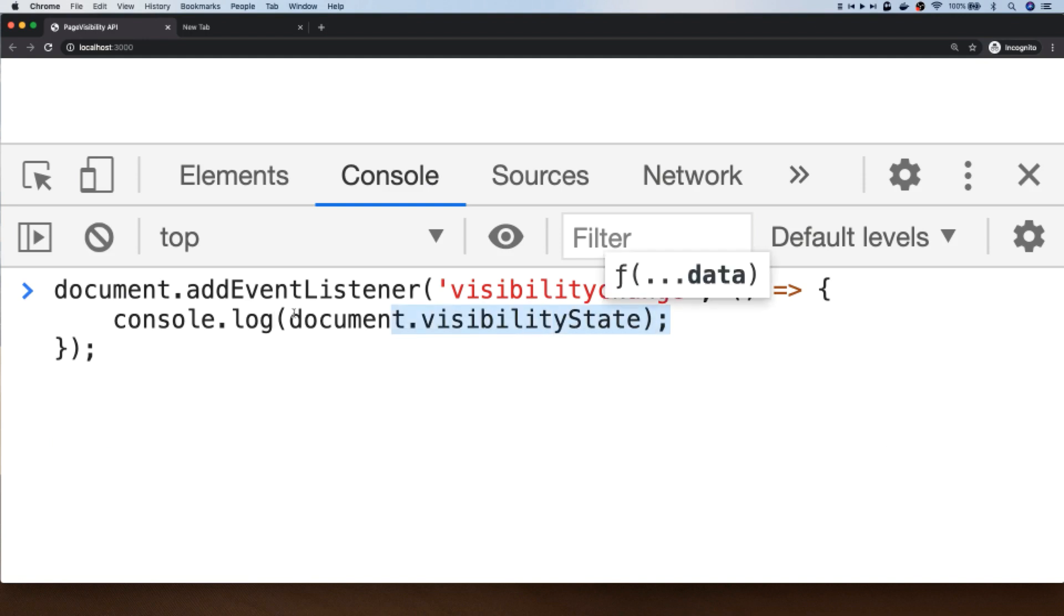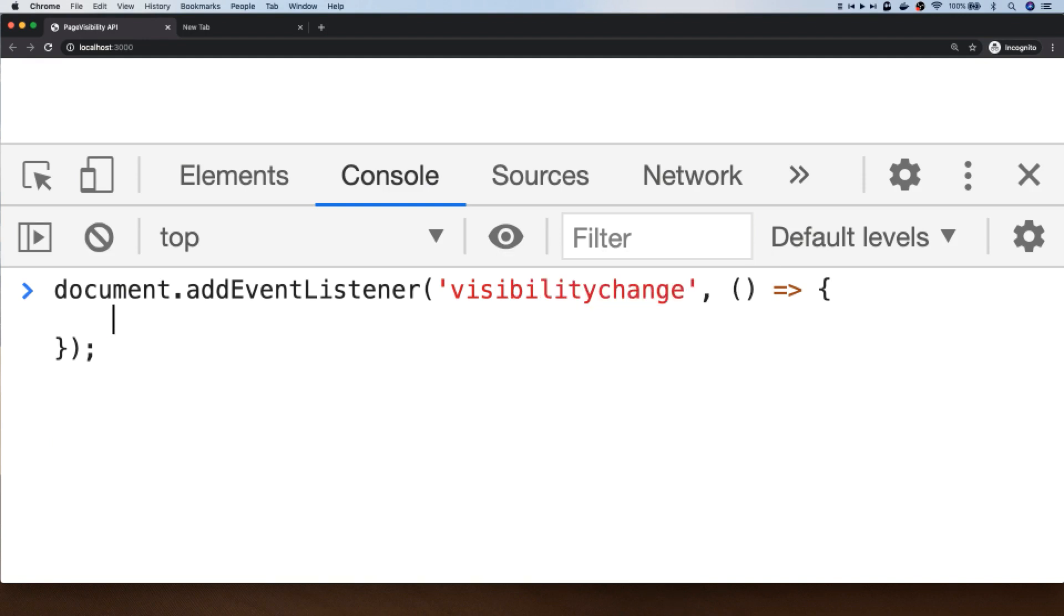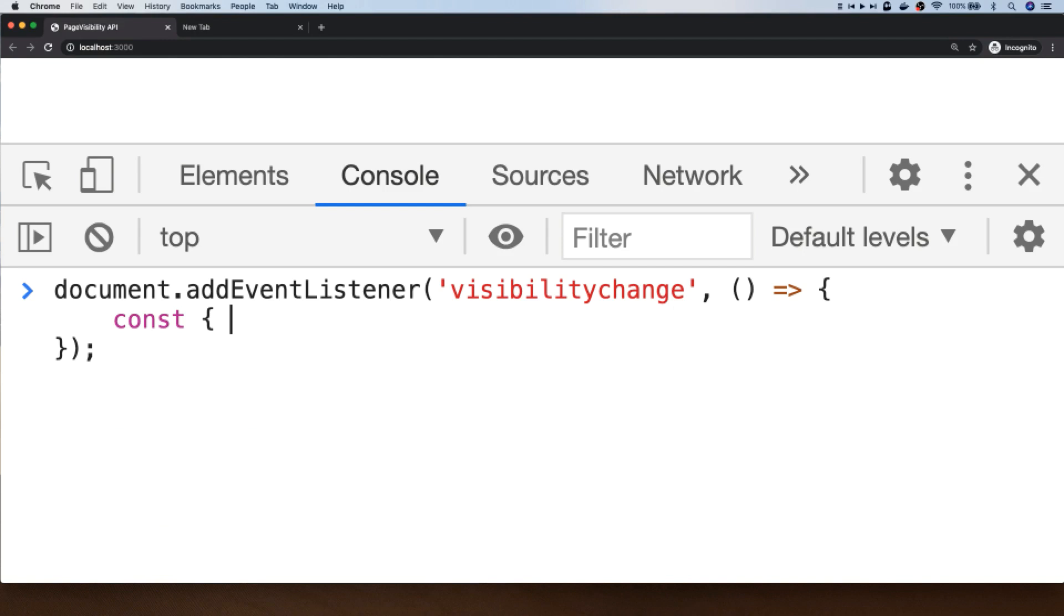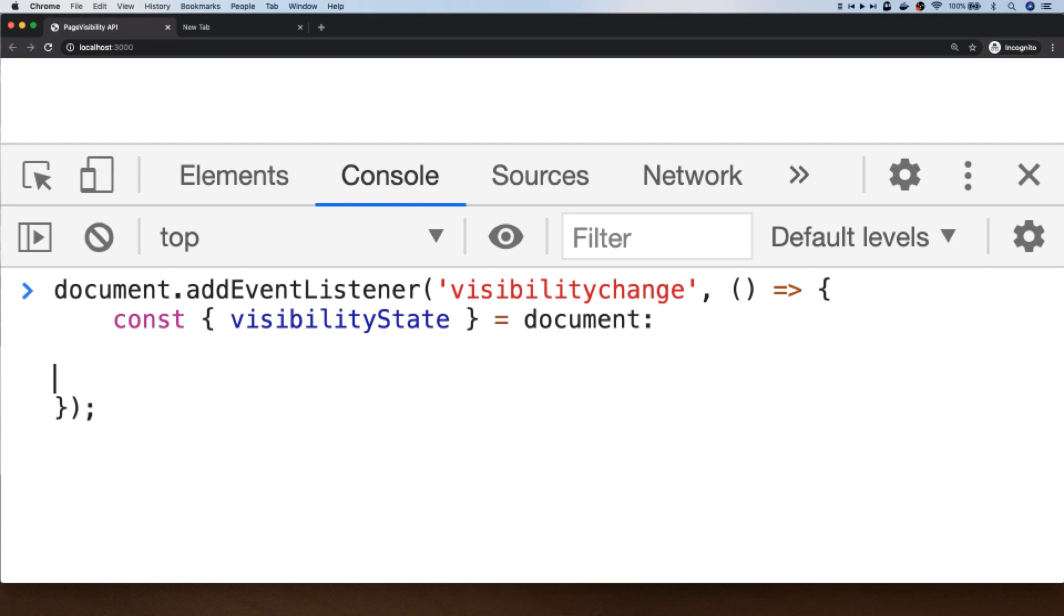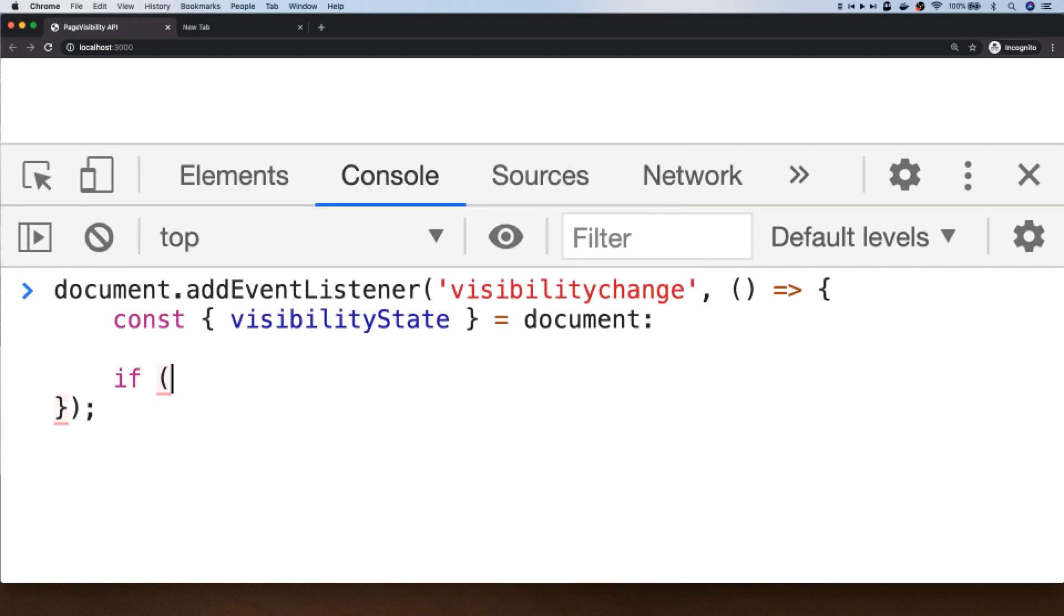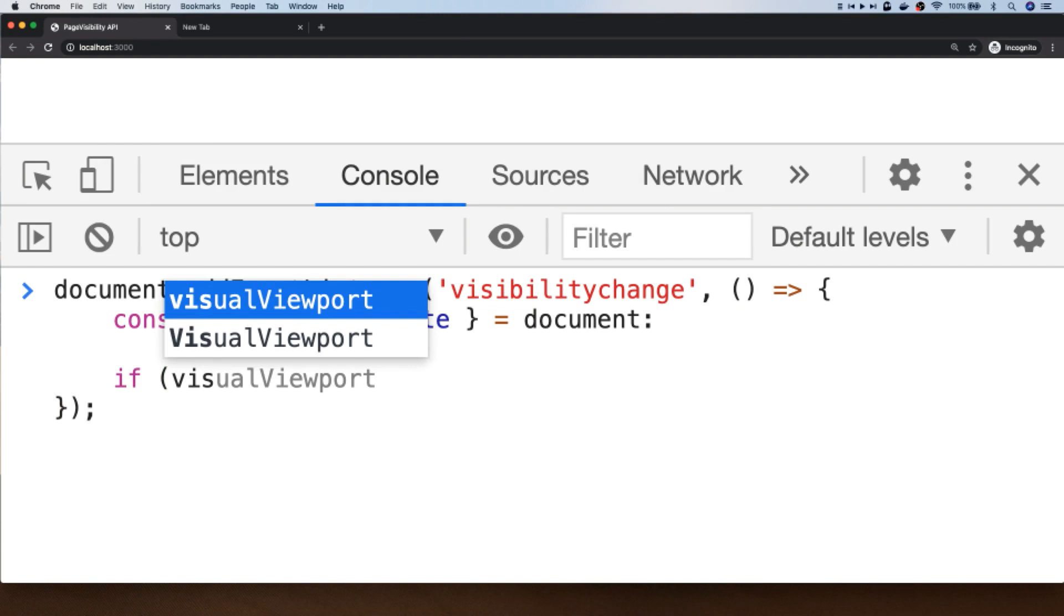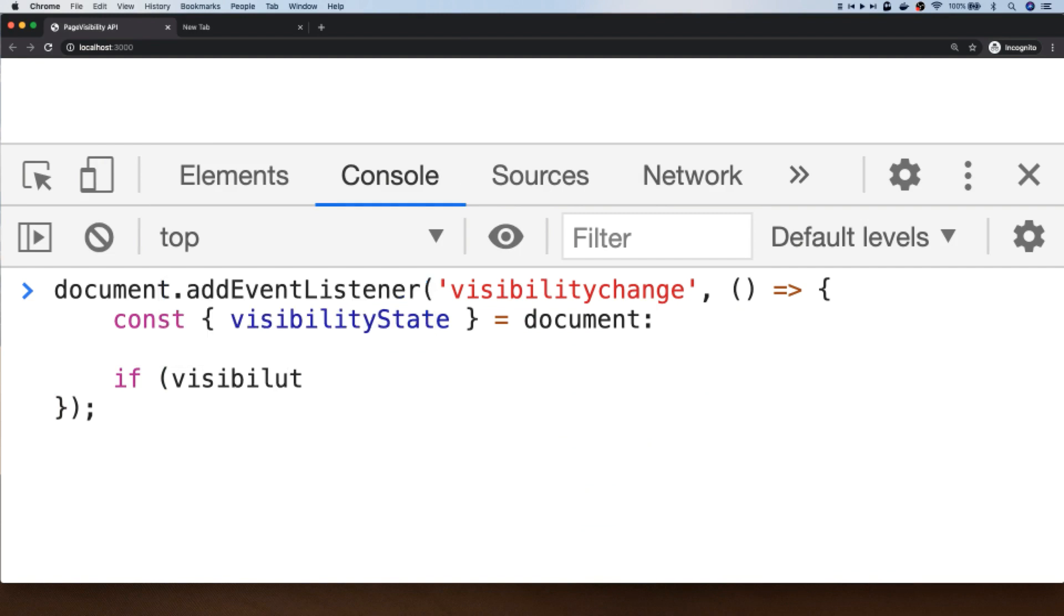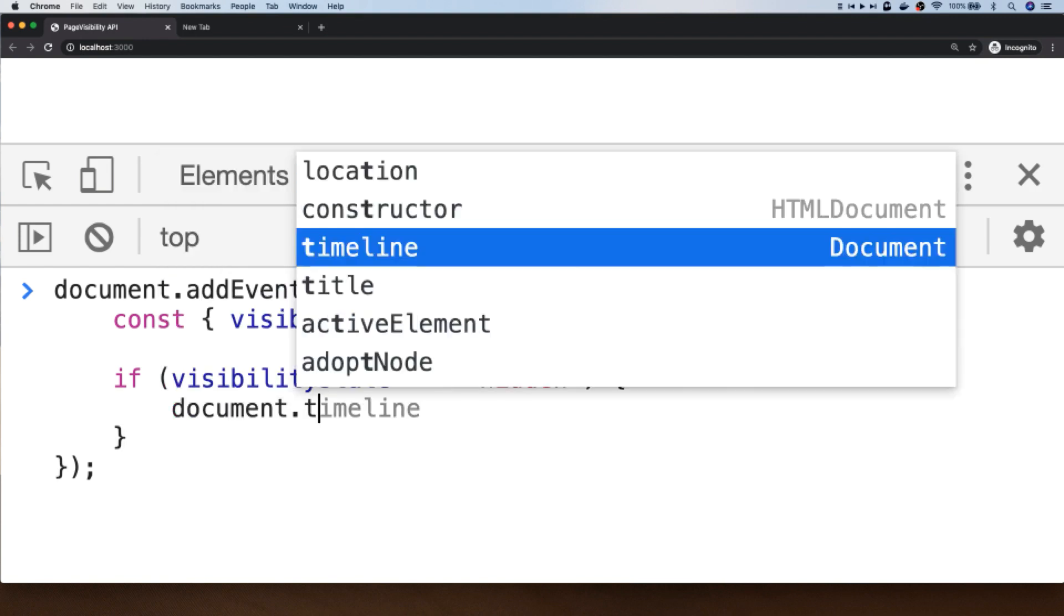So instead of the console log here now, what I'm going to put in is a destructure of the visibilityState and it will take that from the document object. So if the visibility state is equal to hidden, so if we've moved away from this particular tab, let's just do something trivial like setting the title of the tab to some new text.